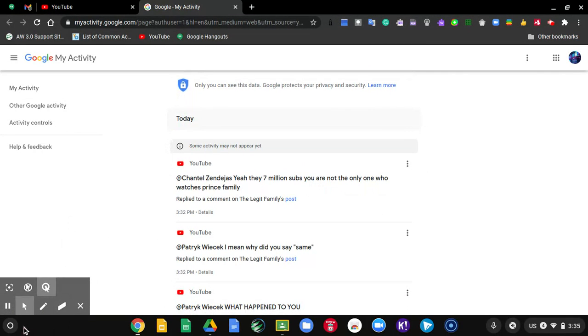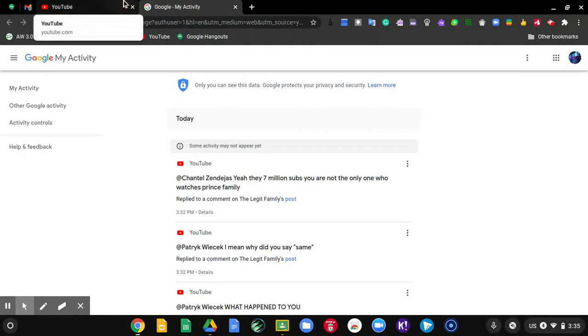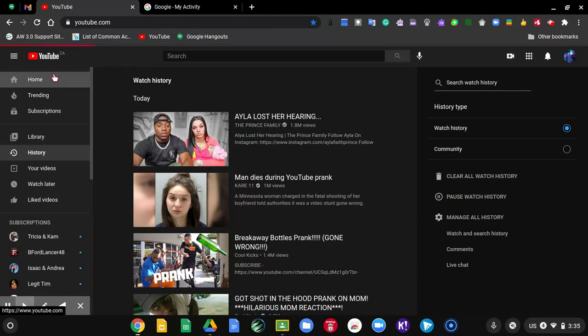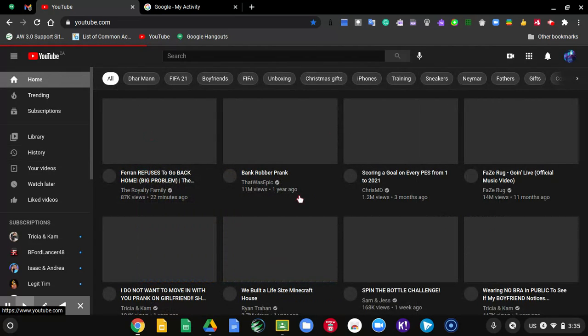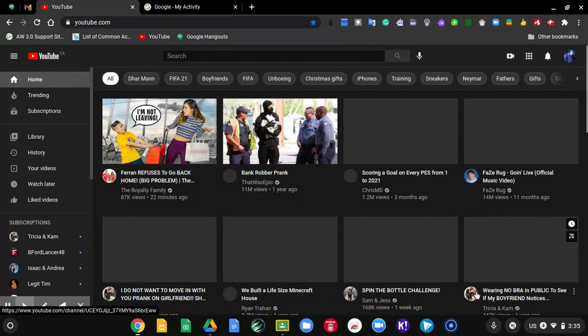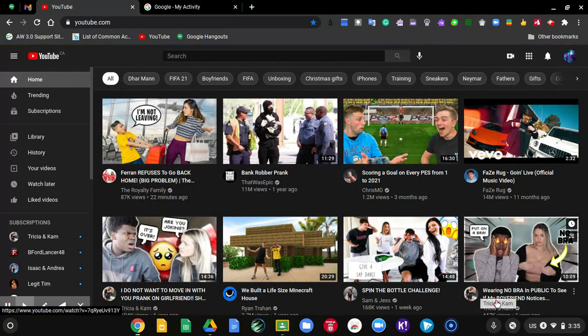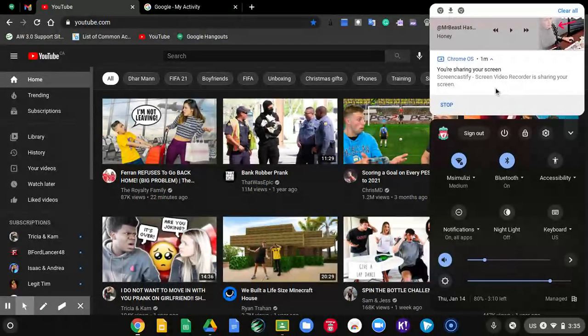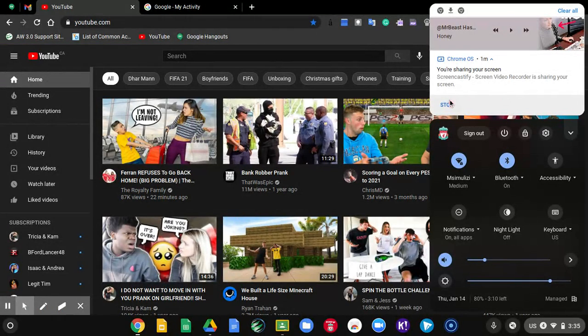So that's basically how you check every single comment that you have done on YouTube. And yeah, that basically wraps up today's video. I hope you enjoyed it. If you did, please leave a like and subscribe to the channel. And I'll see you all in the next one.